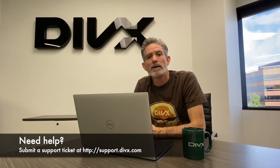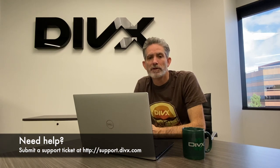Give it a try. If you get stuck, submit a ticket to support.divx.com. Good luck and happy converting!